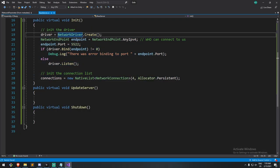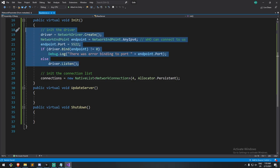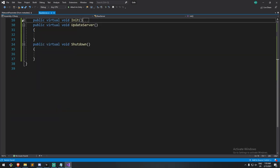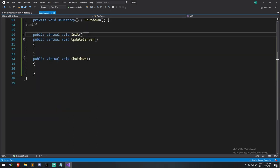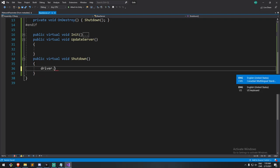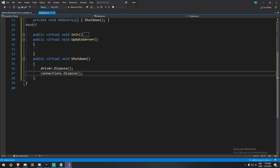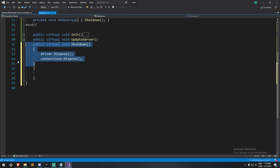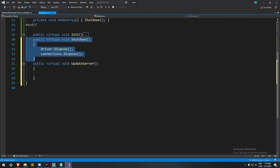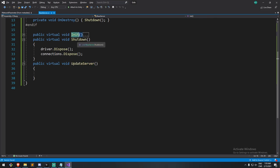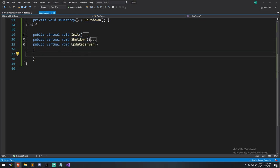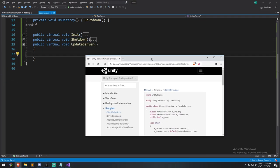Okay. So we're pretty much done with initialize here. We have two things to do. Initialize the driver. Make sure it works. And then, of course, the list. Now, I'm going to skip the update server for a moment because I just want to take you to the shutdown, which is much simpler. Here, we get rid of what we've made earlier. So we dispose, not disconnect, sorry. We dispose of the driver and we also dispose of the list. So connections, dispose. And I'm just going to be moving this up here because I find it a little bit easier to understand, initialize, shutdown, and then we do the update server.